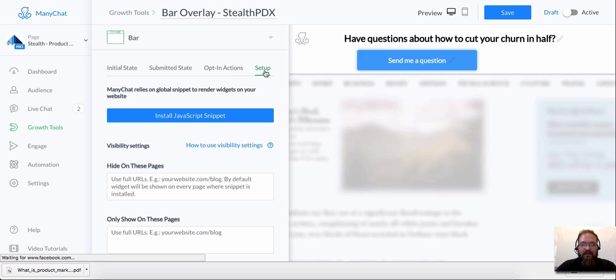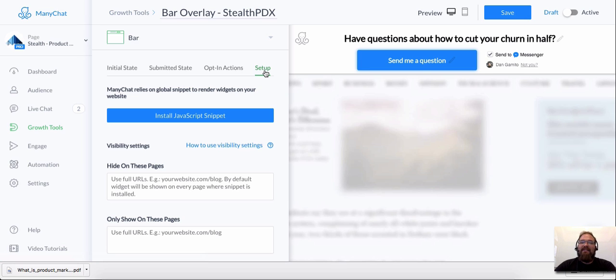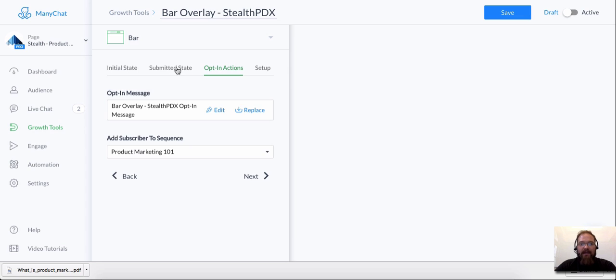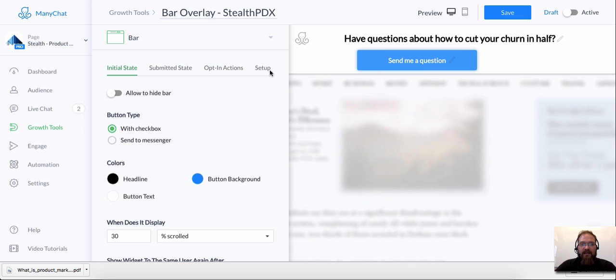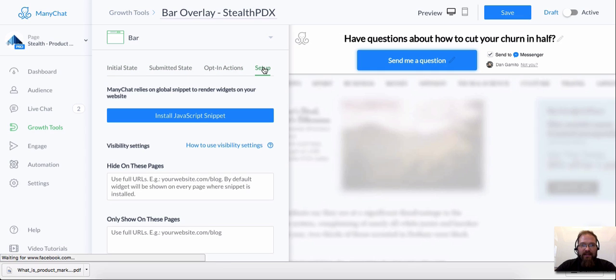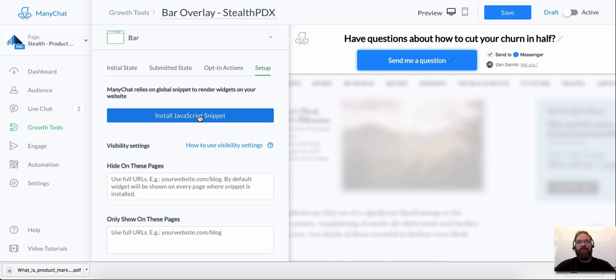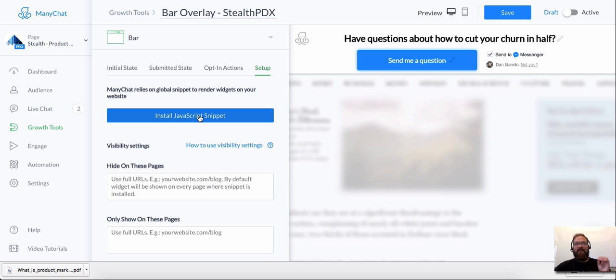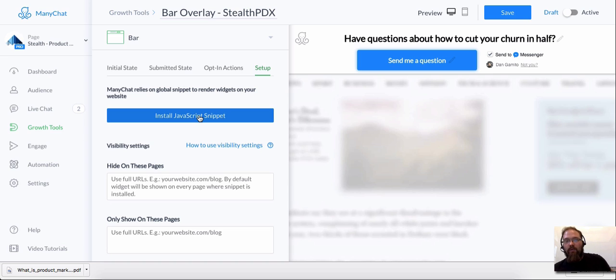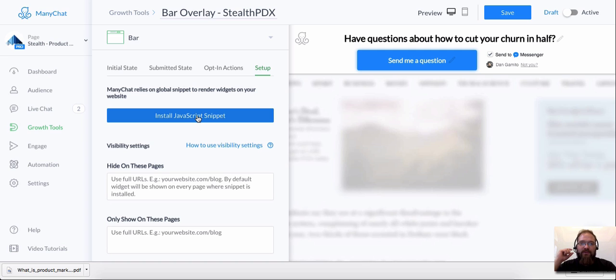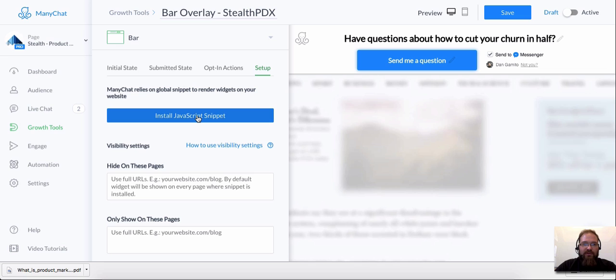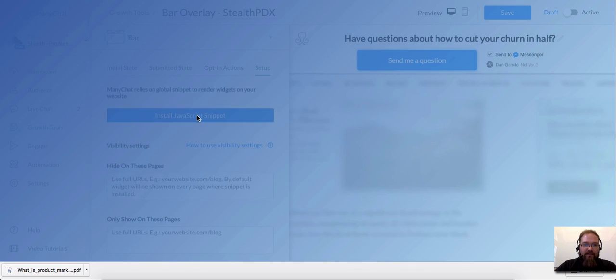And this is, without this part, things just aren't going to work. The next thing you want to do after you've set up the opt-in actions and the submitted state and the initial state is head over to this setup screen. And you want to install the JavaScript snippet. And if there's one place where I think people get hung up, it's this. This is not a difficult part of the task. If you have a web designer, they will know exactly what to do right away. So all you have to do is give them this JavaScript snippet and they'll know exactly what to do with it.